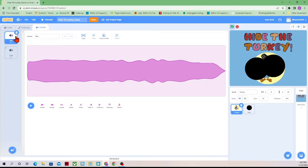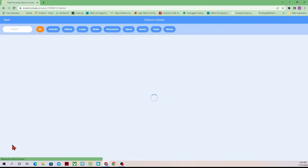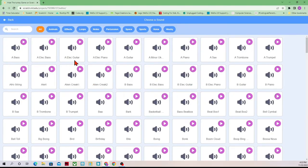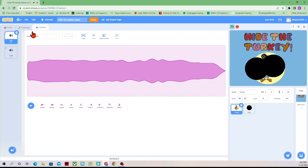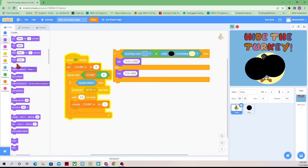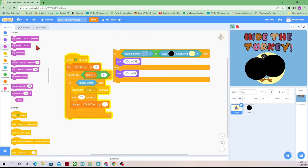So under Sounds, I already have win and lose. But if I wanted a different sound, I could go to Sounds and use the magnifying glass — there are tons of sounds I could use from here. We have 'start sound until done' or 'start sound.' The 'start sound until done' means if you had a five-minute long song, it will play the entire five minutes before moving on to the next block.